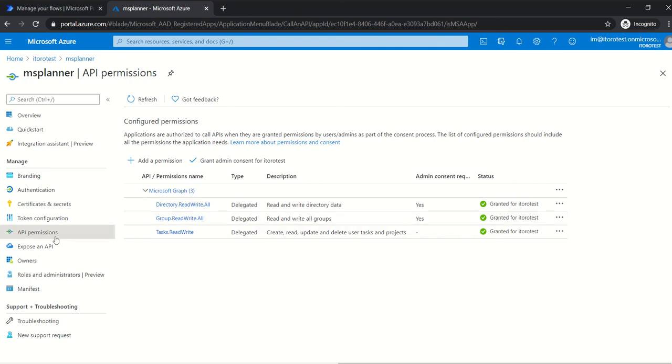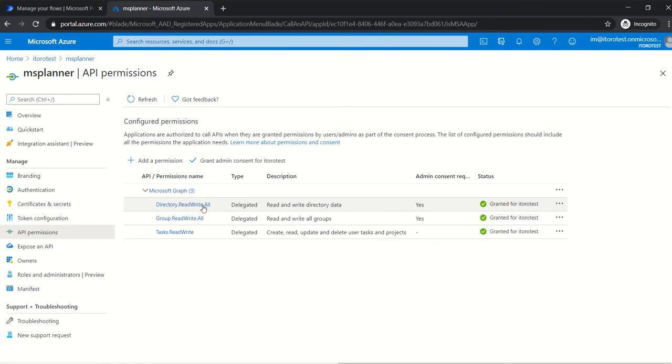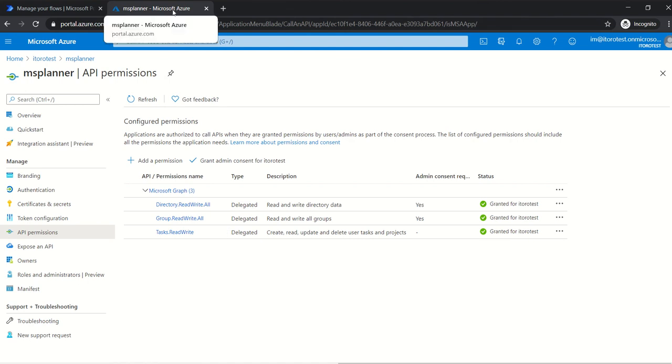So when the permissions are assigned to these apps, it means that Graph API authorization is done, and then your apps would be able to do specific object manipulations in Office 365. Thank you very much for watching. I hope it's been helpful to you. Have a wonderful day and stay healthy. Bye bye.